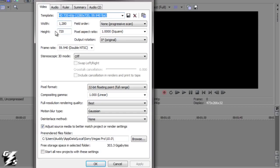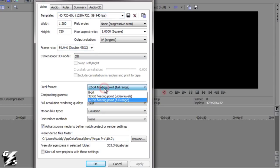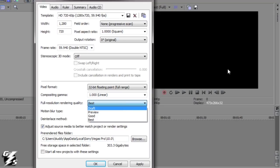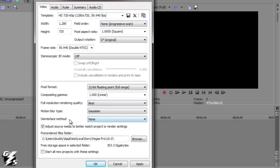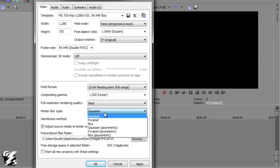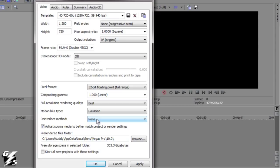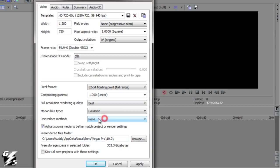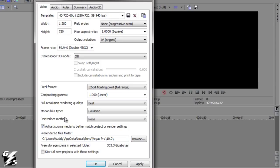I have it as 720 progressive, 1.0 pixel aspect ratio, 60 frames per second. Pixel format: 32-bit floating point, full range. The full resolution rendering quality - I put it at best just so I can see what it's going to look like. Motion blur doesn't really matter. And the deinterlace method - because it's a progressive HD one, we don't need to interpolate the fields like I showed in my SD tutorial. So that's what I use.